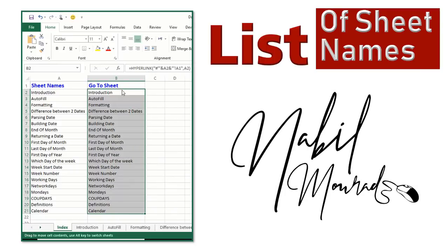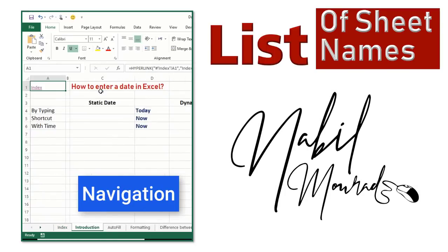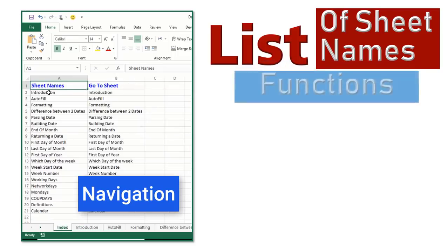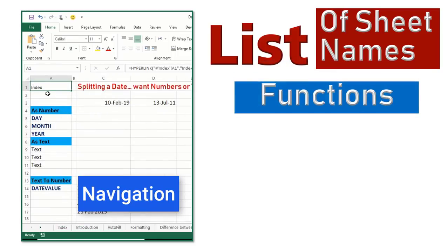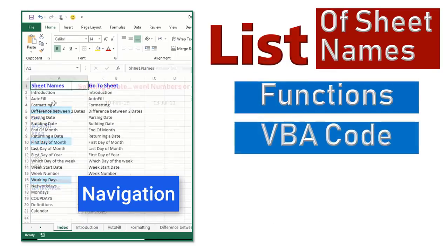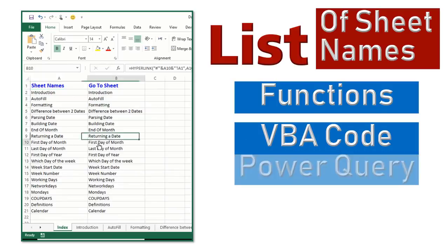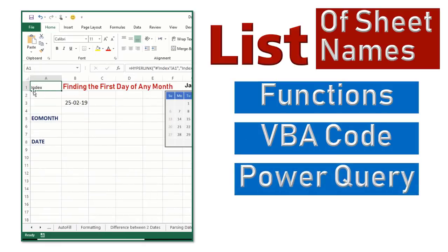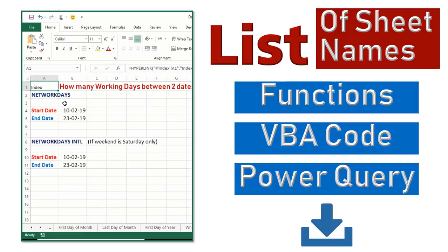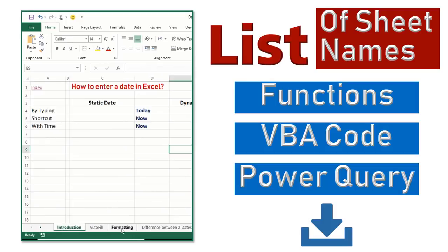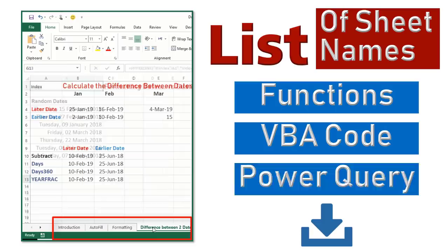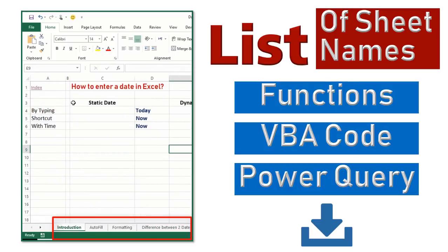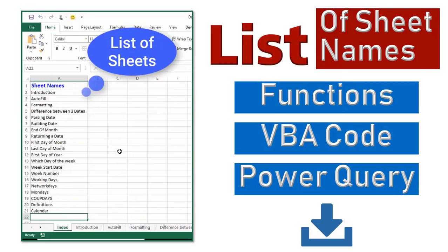I'm Nabil Murad. There are three different ways of doing this, either by using functions, by using a VBA code, or by using Power Query. You can download the exercise file and follow along by clicking on the link below the video. Make sure you watch the three tutorials and let me know in a comment which method you find easier for you.